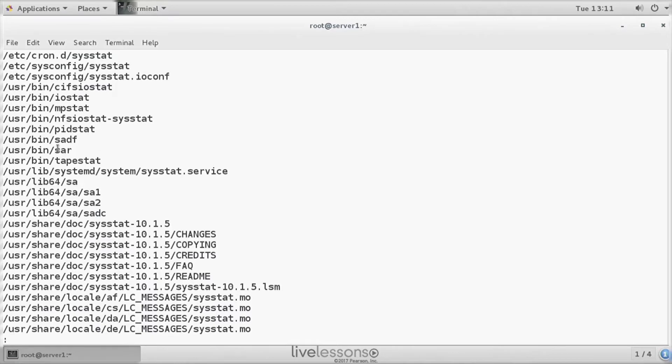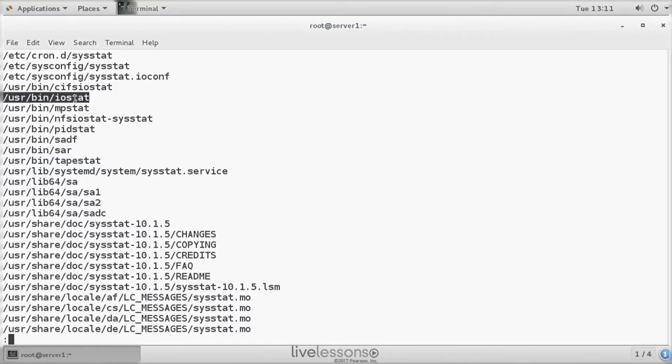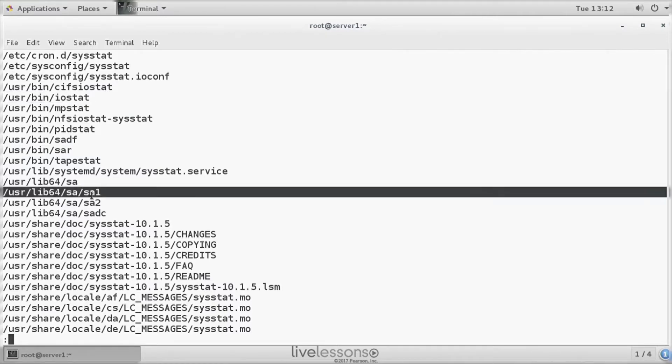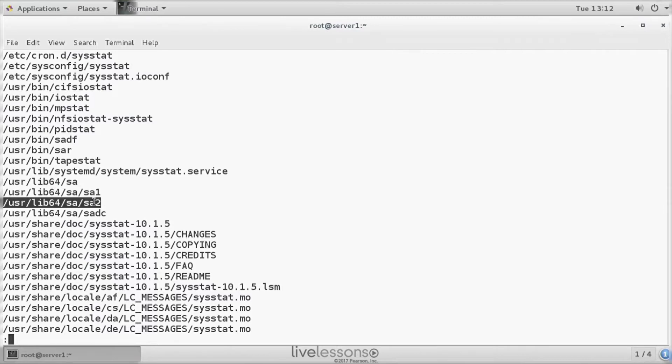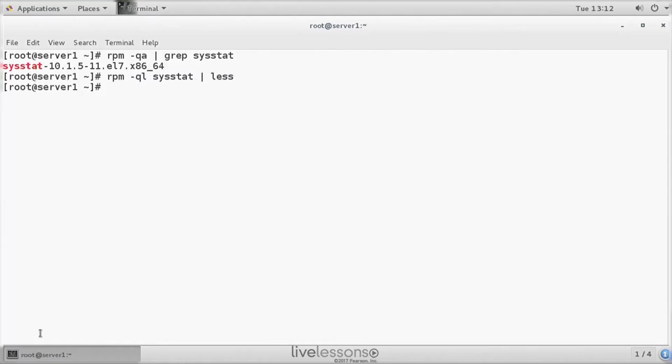You can see it doesn't only contain the SAR utility, but iostat, for example, also comes from sysstat. And you can see the related jobs, SA1 and SA2, as I will show you shortly, are the jobs that are started through cron. And a lot of variables and man pages, as well as the SAR log directory, var log sa.